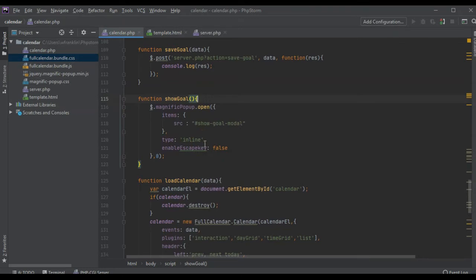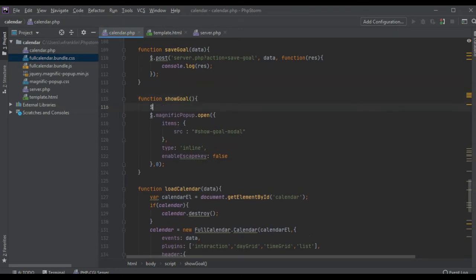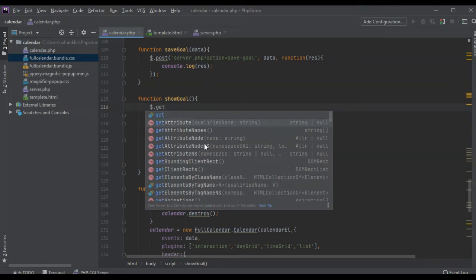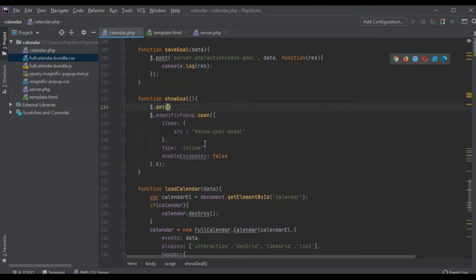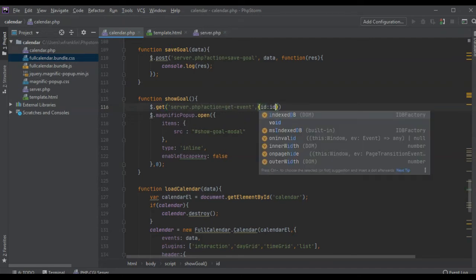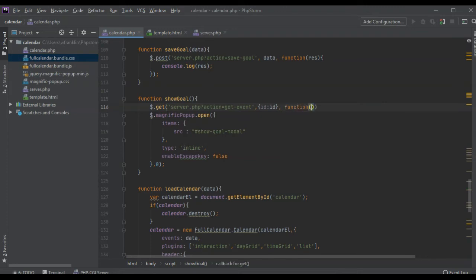We could do it all inside here actually. So we could say cat server.php action like get event. We pass in the ID. Where do we get the ID from? That's a good question. Someone is paying attention.